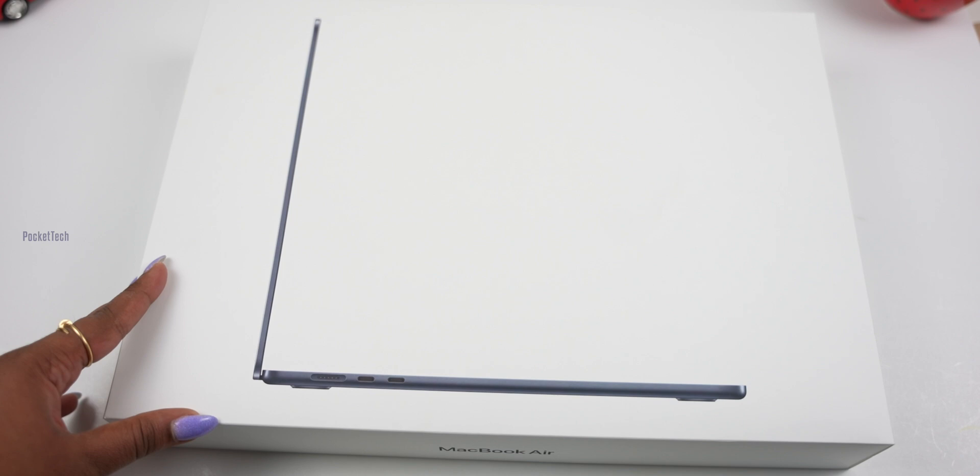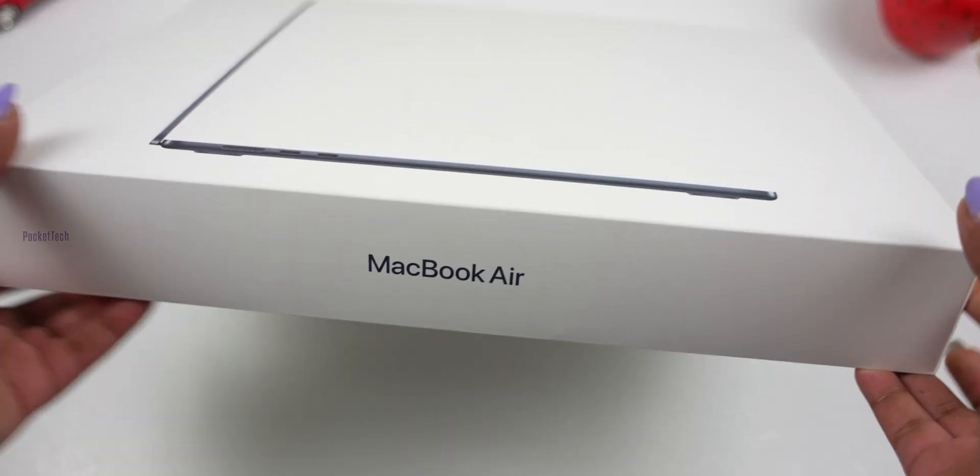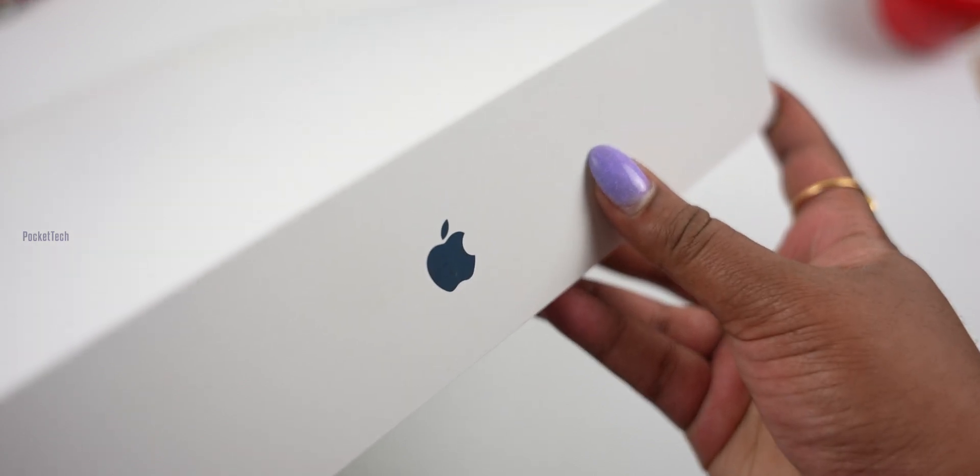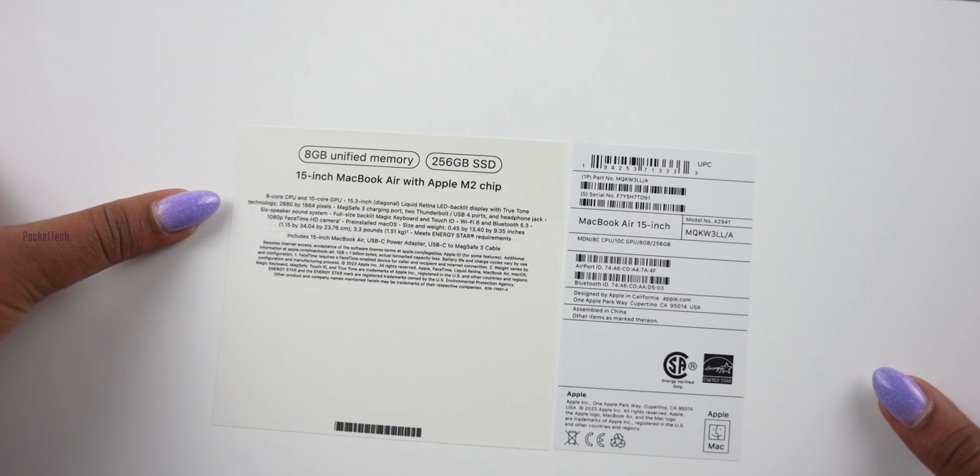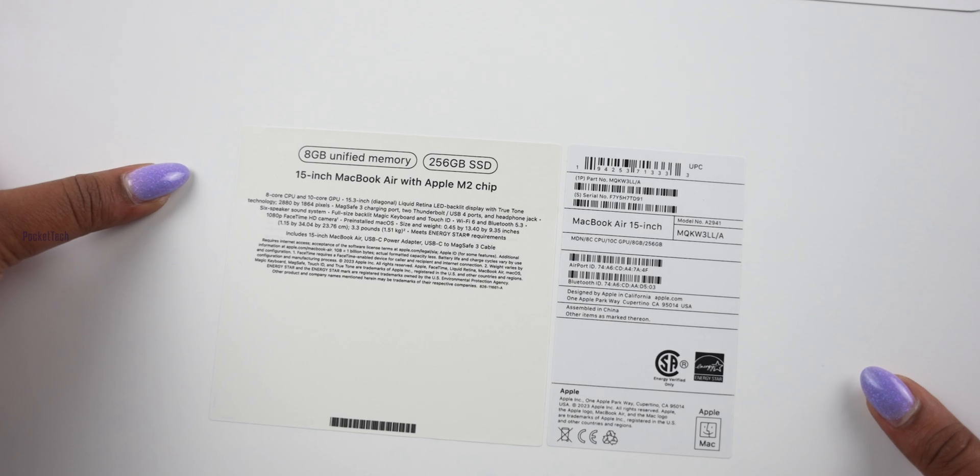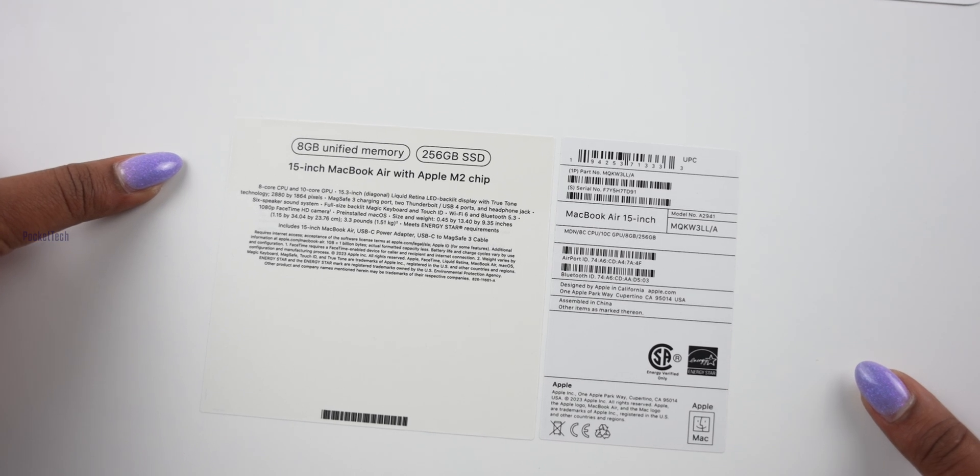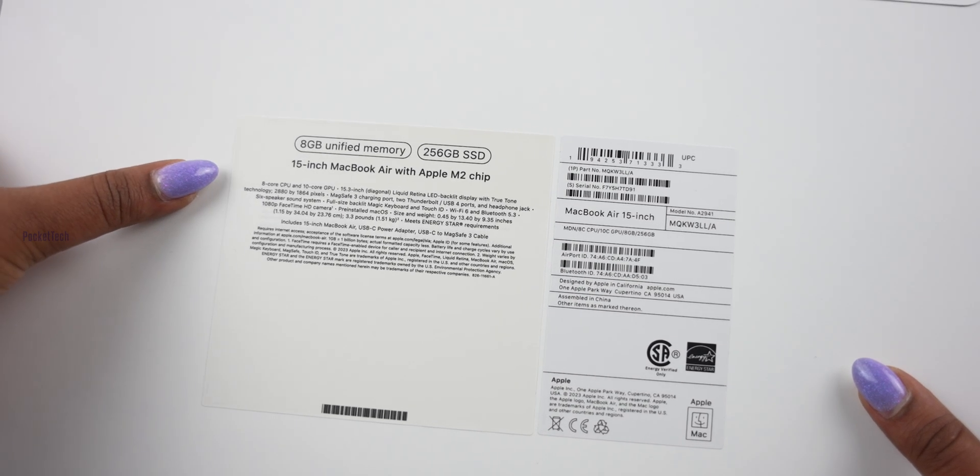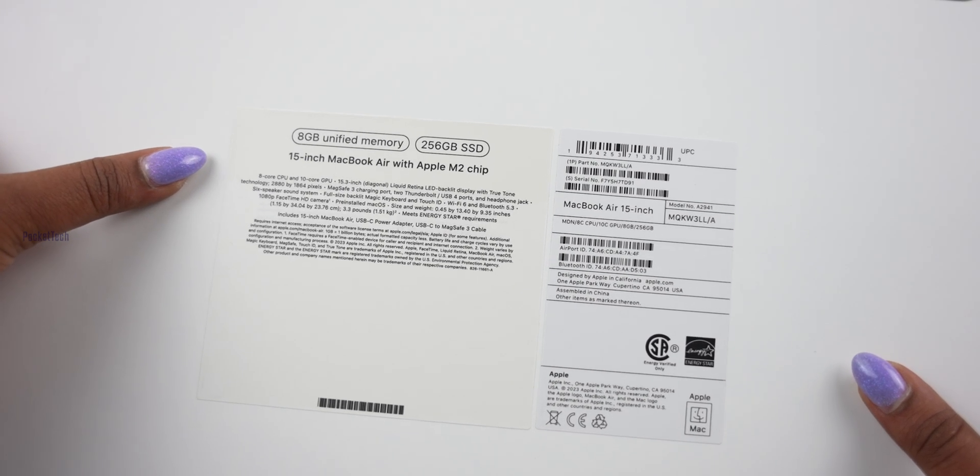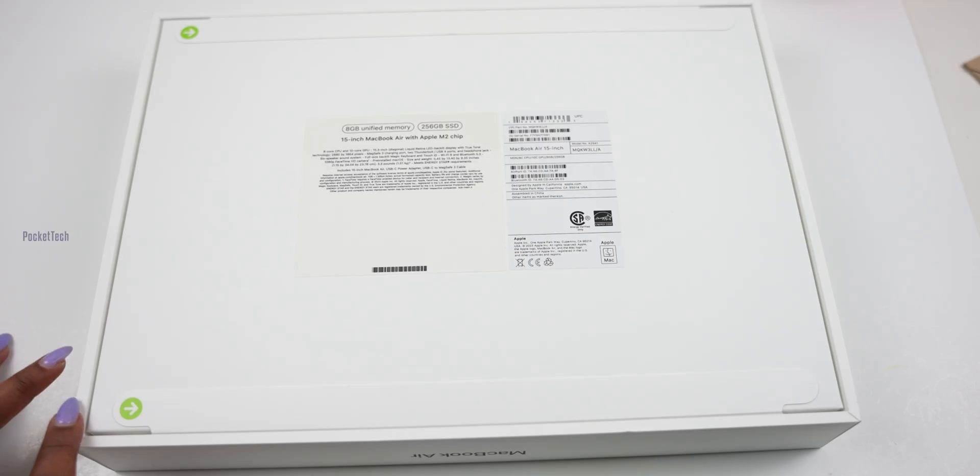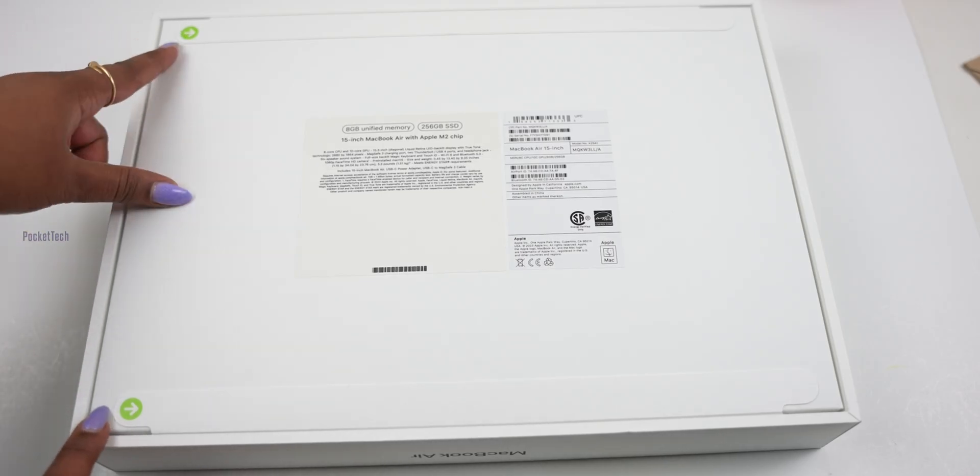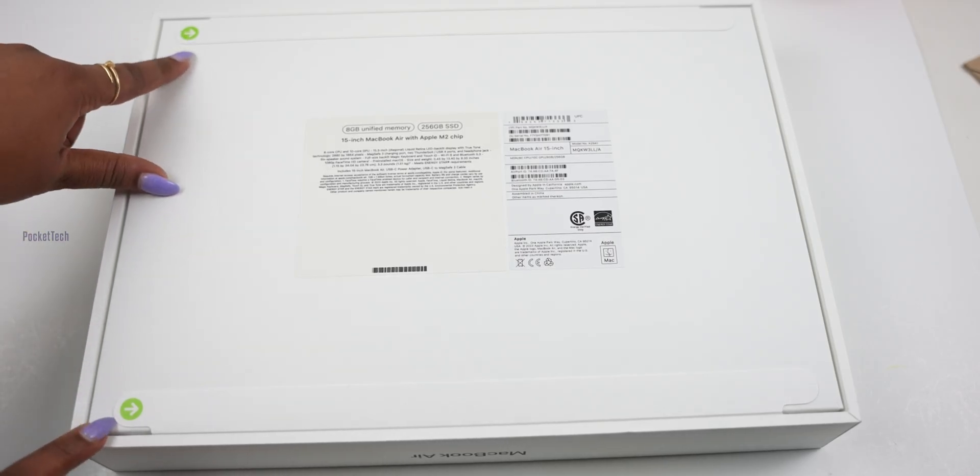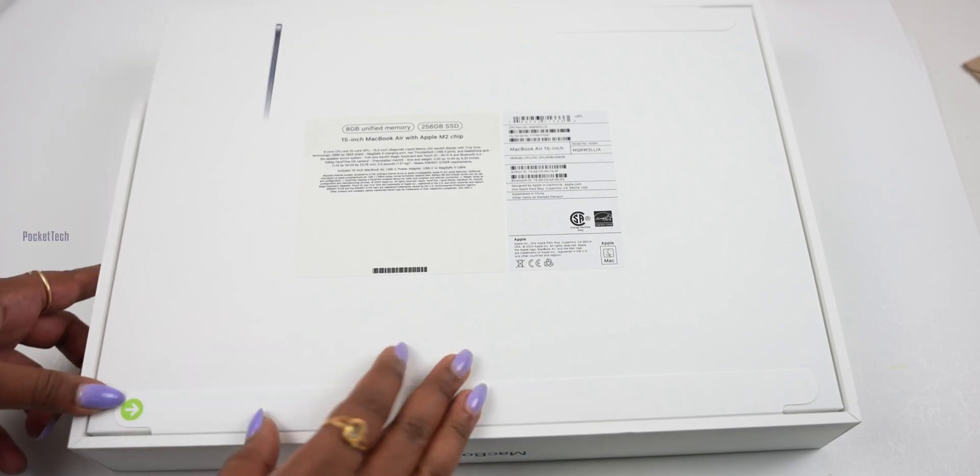Here you can see the box. In the box, there is a MacBook Air image. You can see the MacBook Air with a 15-inch image. Here you can see the Apple logo on the other side. Let's peel this off.